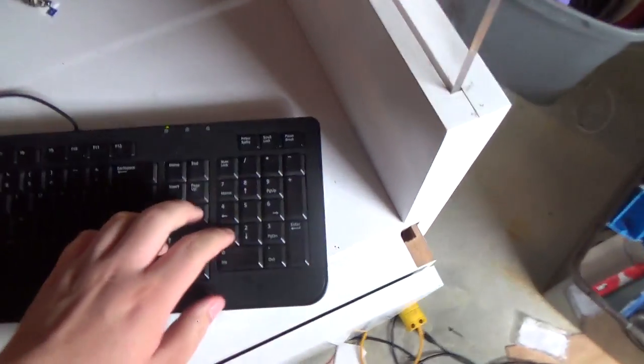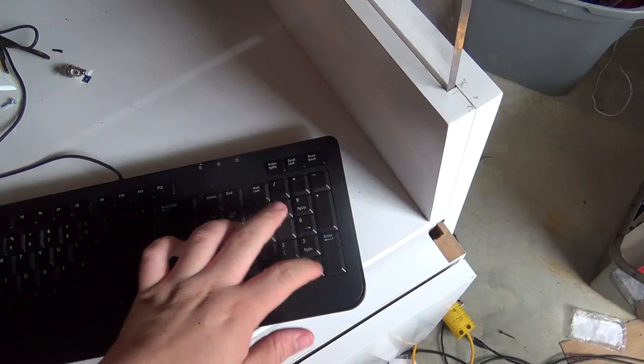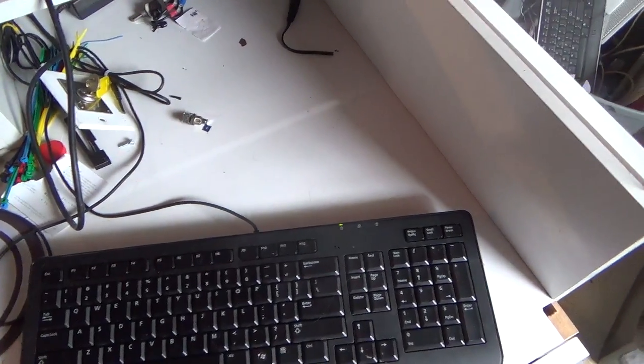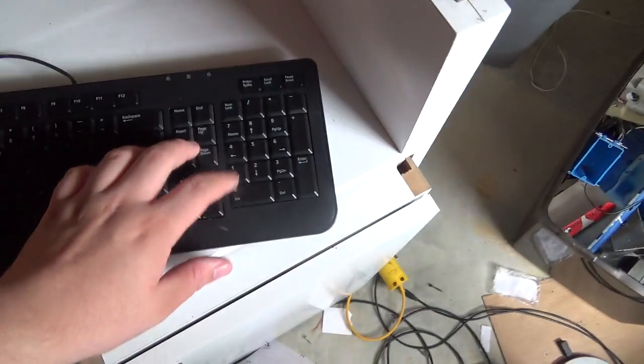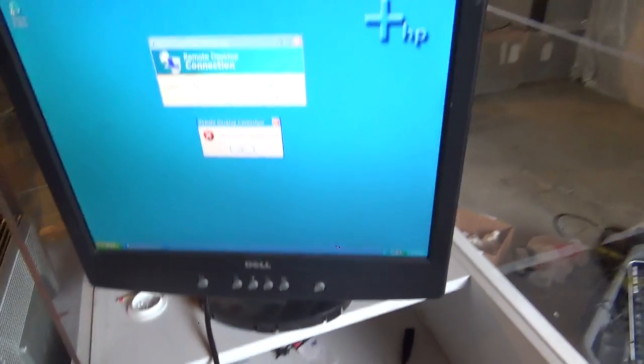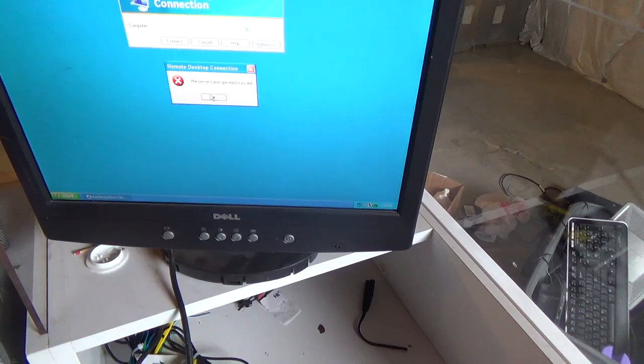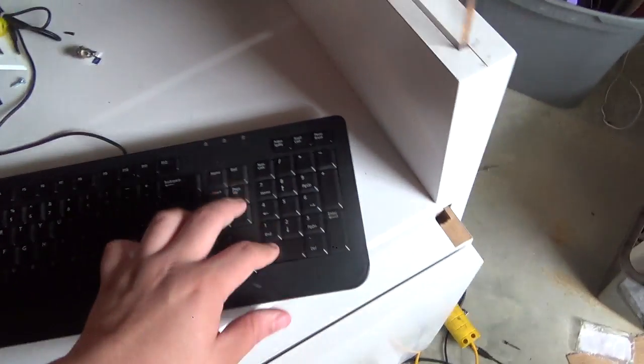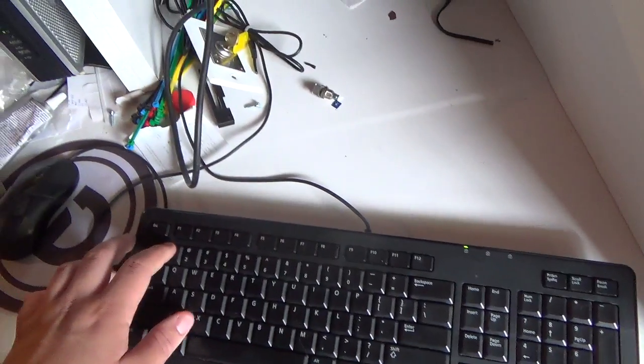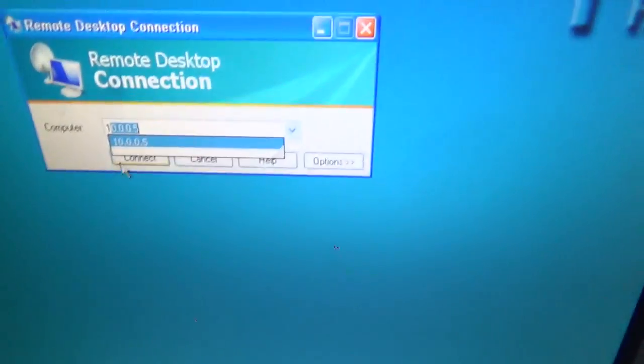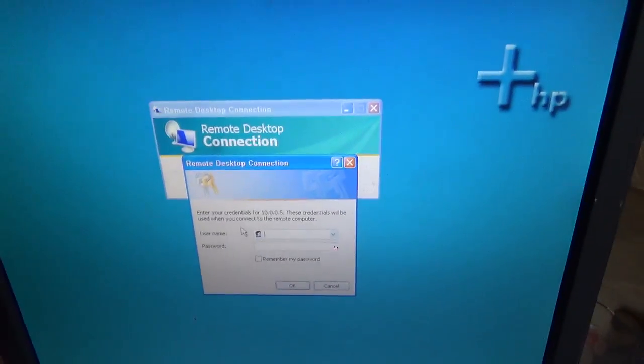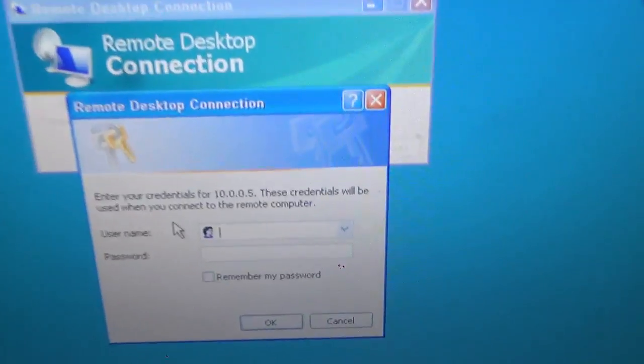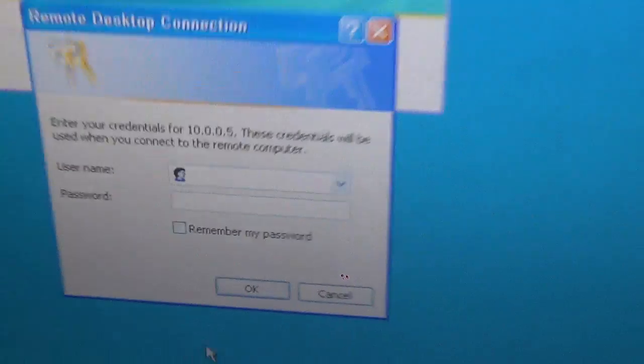You just enter the local IP address. Well, it's not working right now. There we go. Then you enter your credentials right into the username and password box, which I'm not going to do right now. That's for a different video.